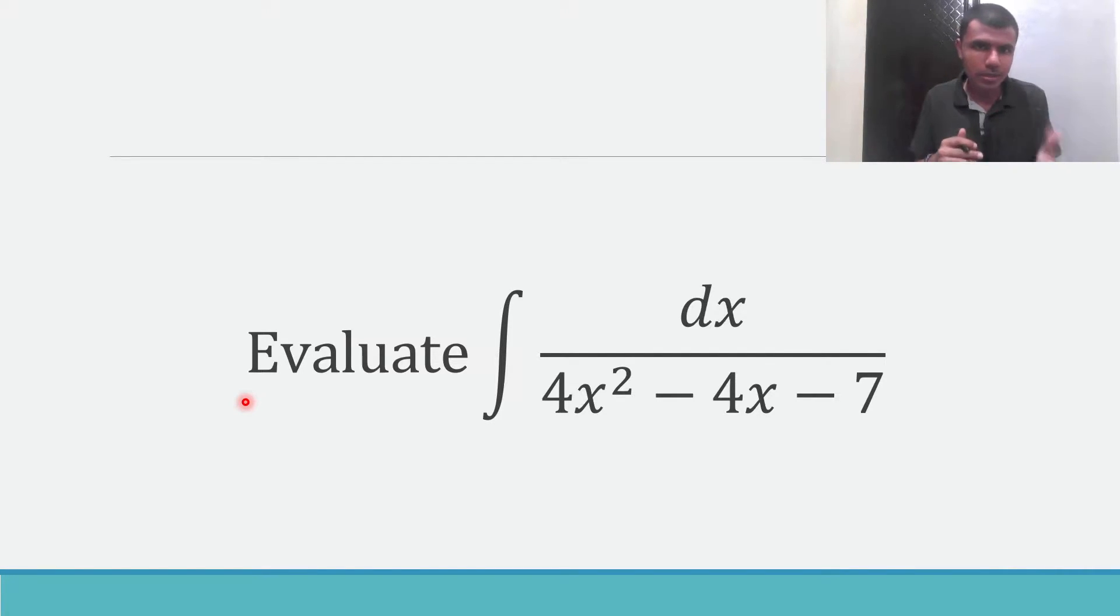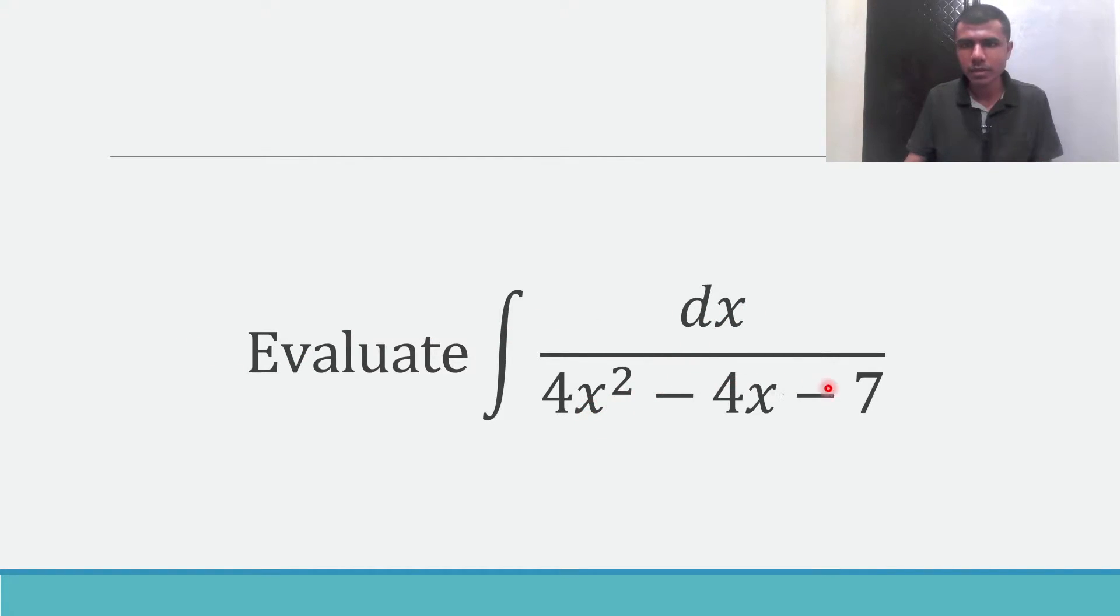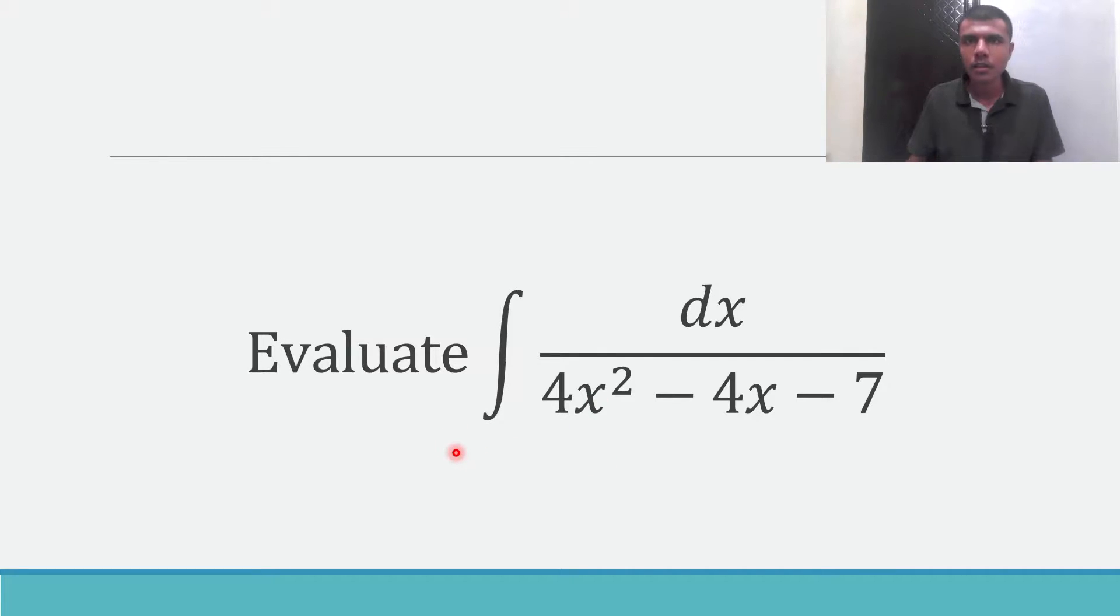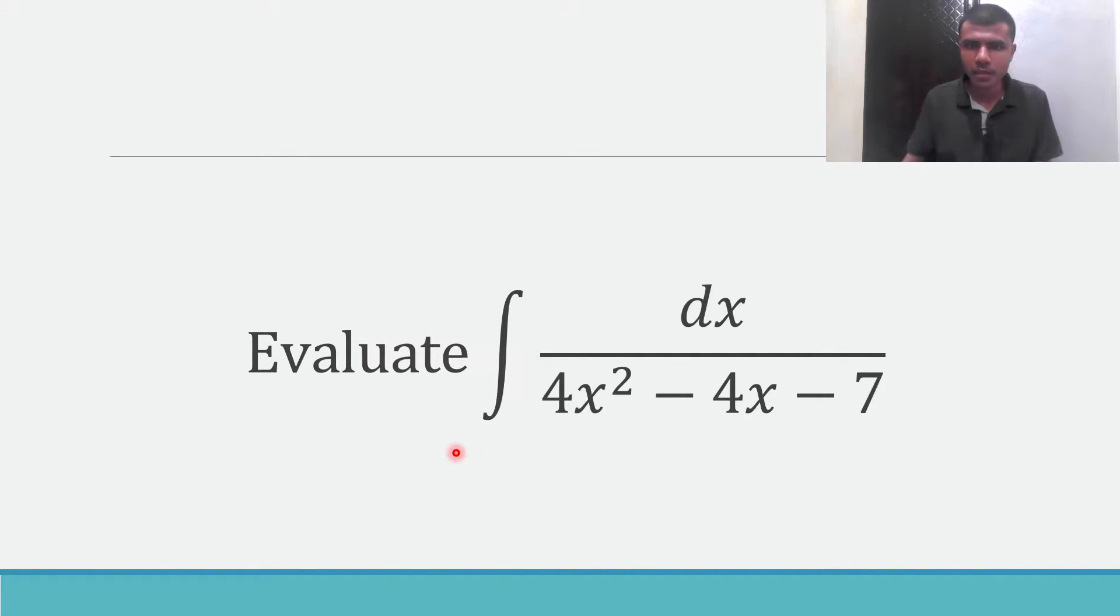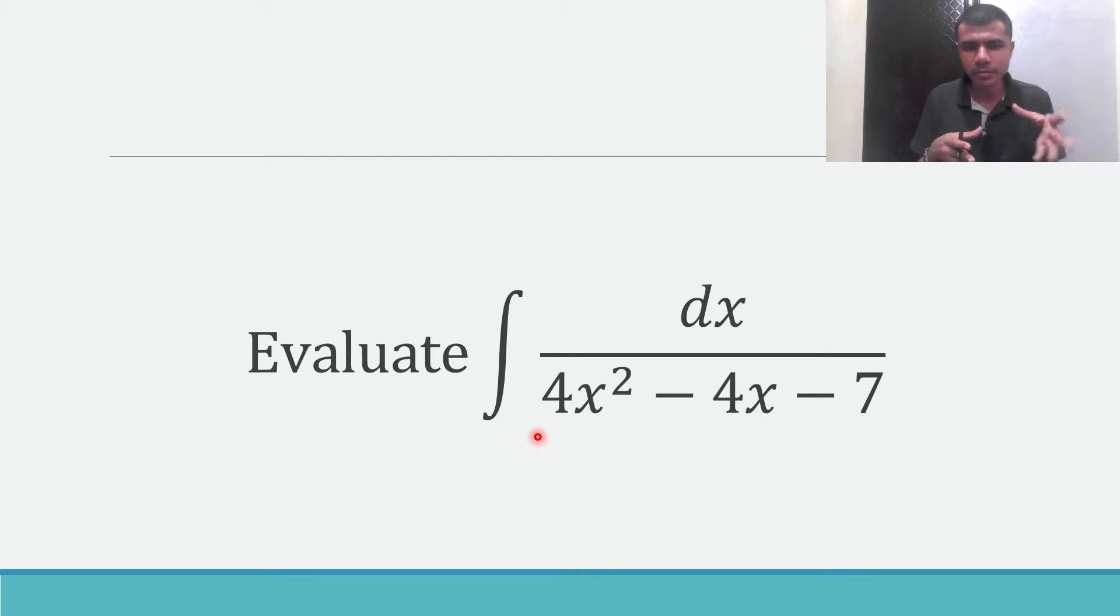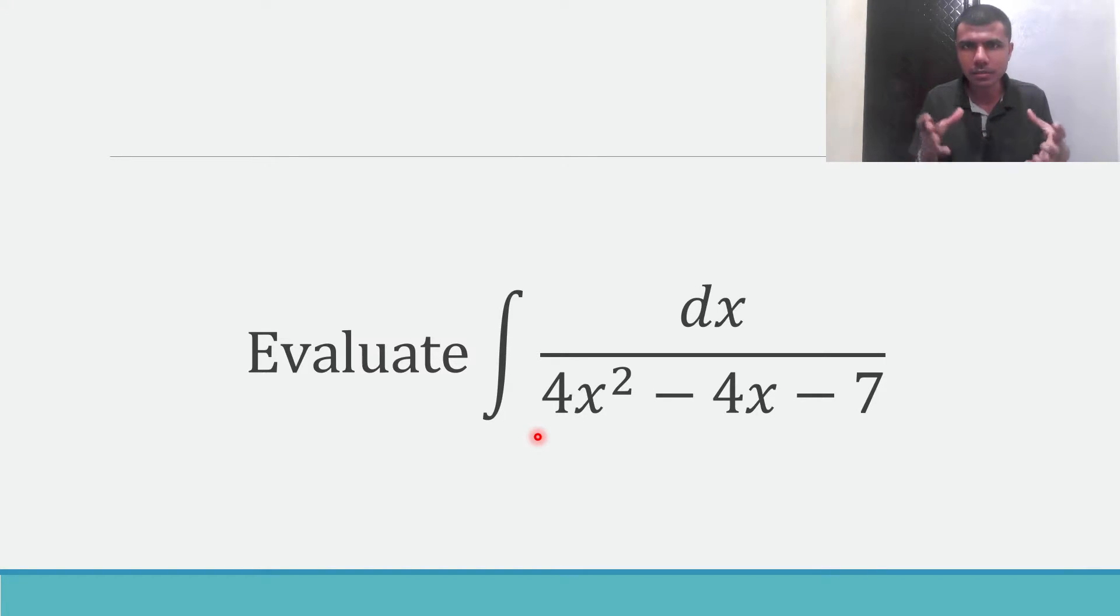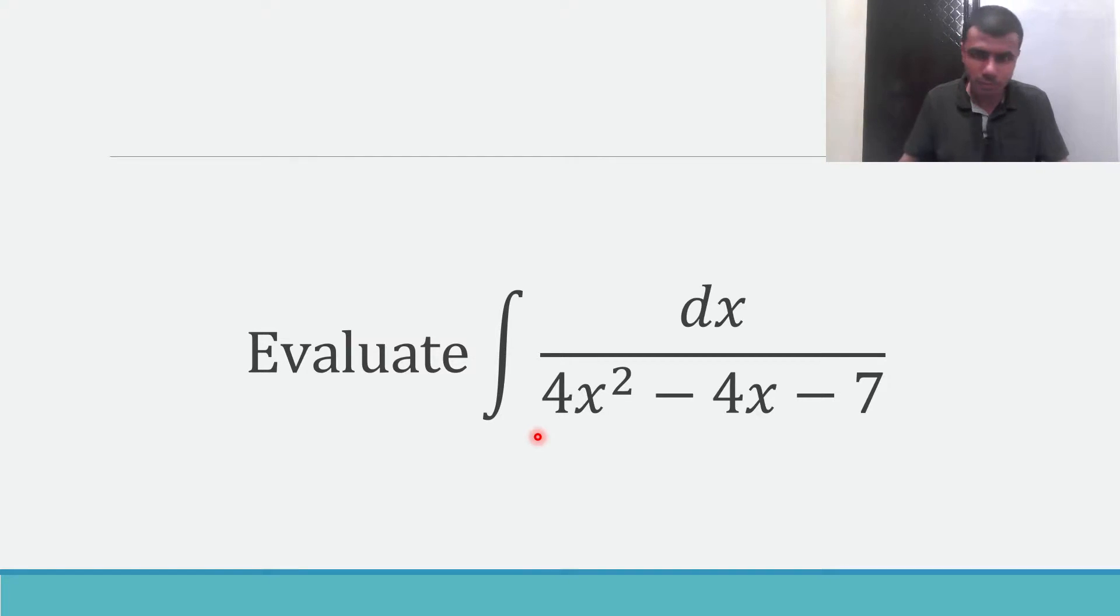Now let us see how to solve this given question. Here we need to evaluate integral dx by 4x square minus 4x minus 7. Now first to evaluate this, I need to write this denominator as something like perfect square plus perfect square or perfect square minus perfect square. Basically I need some perfect square. This is a pretty simple question, just be alert.